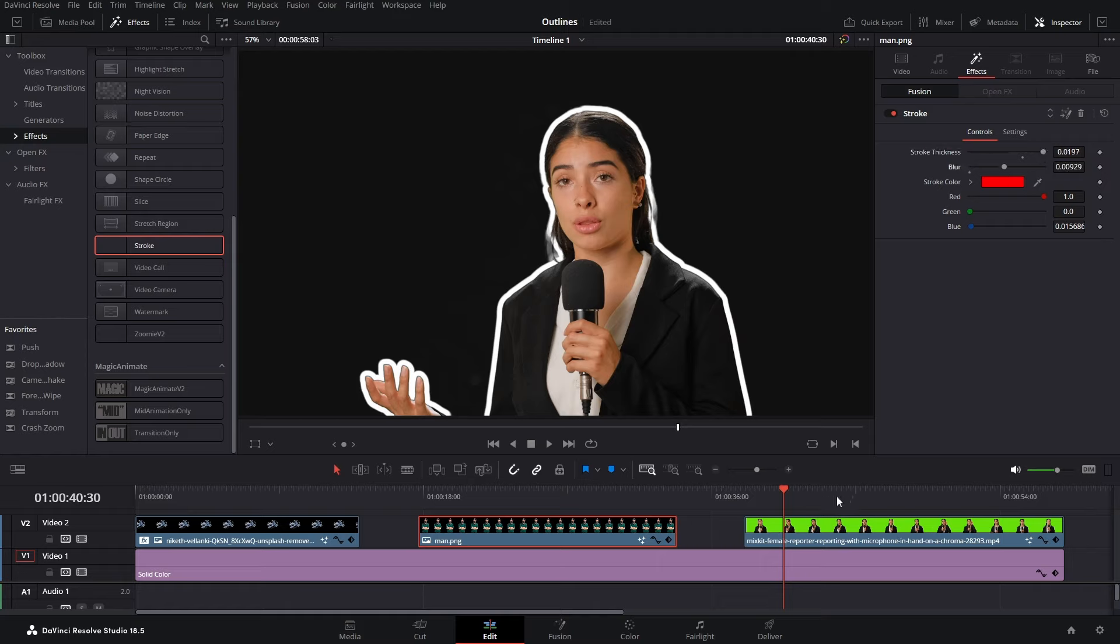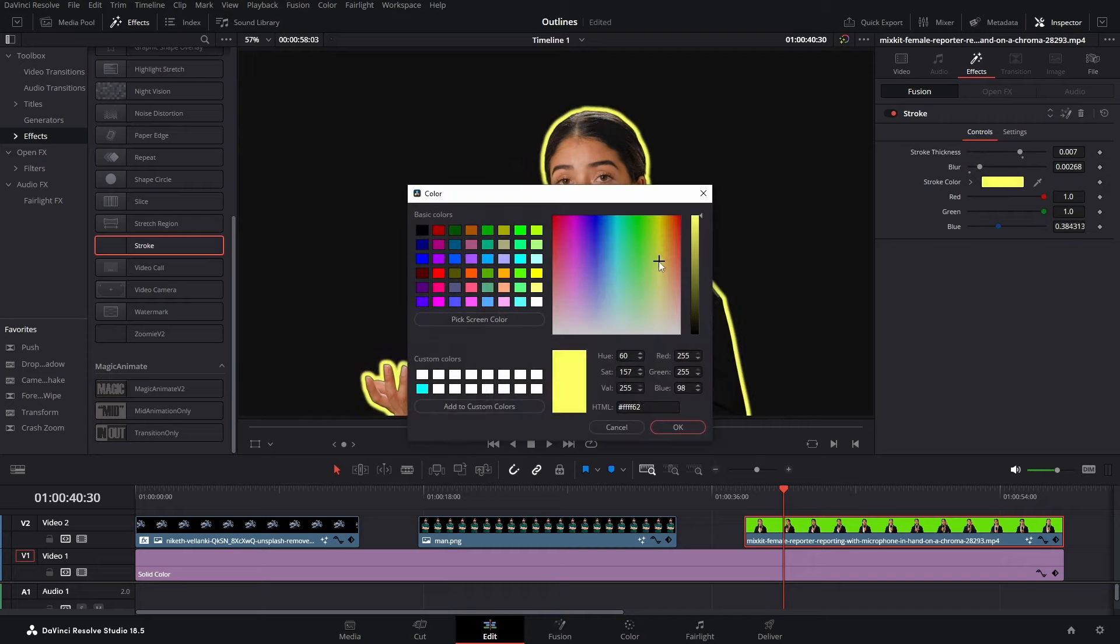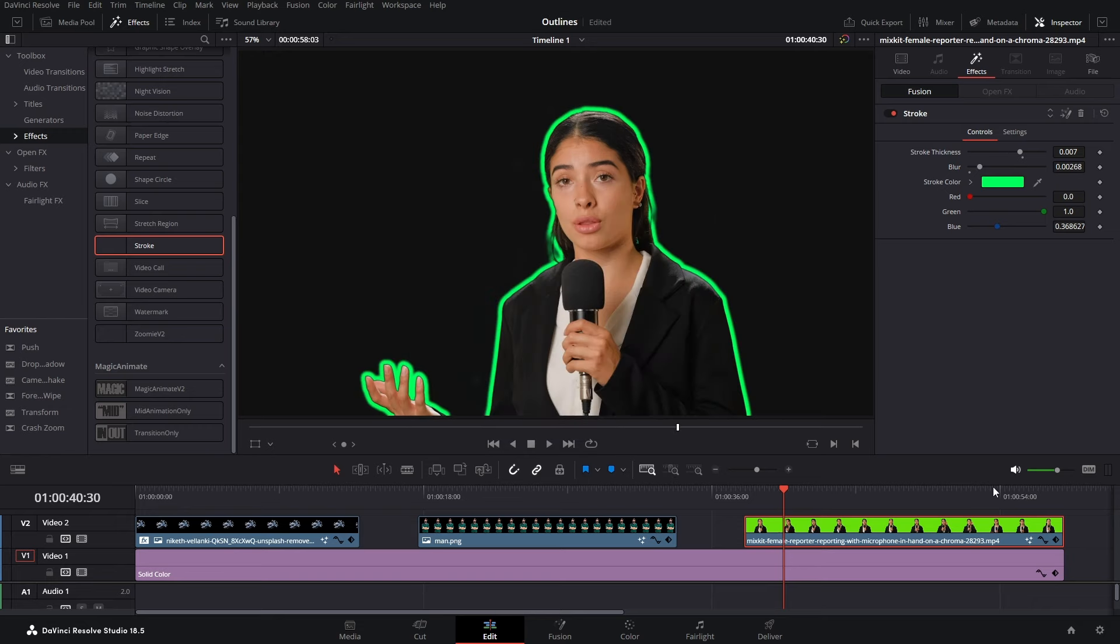You can change the blur. I'm sorry. I'm changing it for this image, right? So select your video. Change the thickness like this. Change the blur. You can also change the color like I said. Hit OK. And there you go.